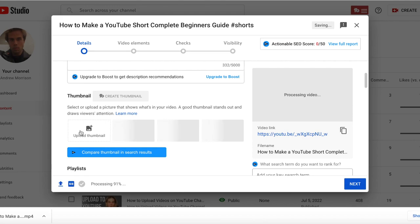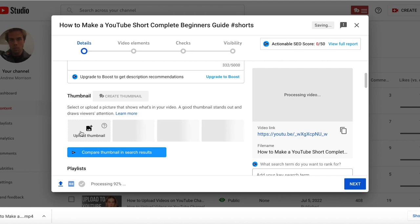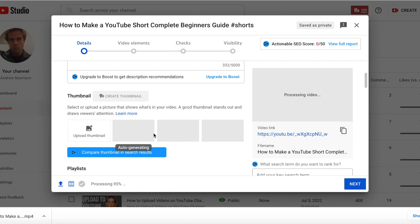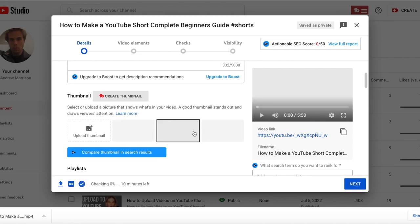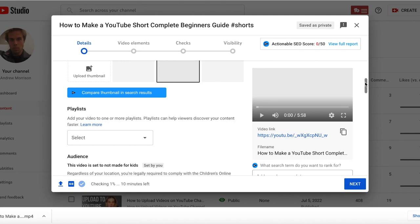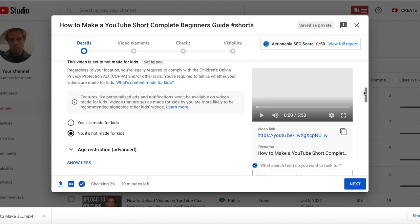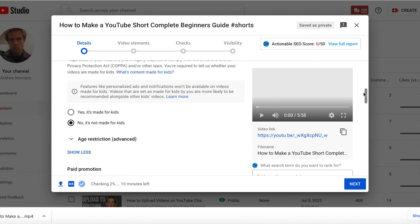you can either do a custom thumbnail—I use Canva, by the way, for all my thumbnails—or you can also use a thumbnail from your shorts video. That will appear in these different boxes. You can simply choose a different slide and picture. And then make sure that it's not made for kids as well.